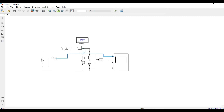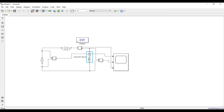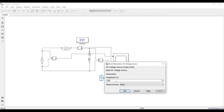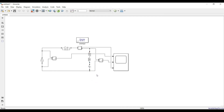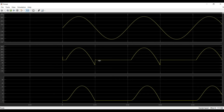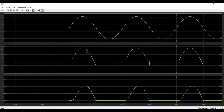Let's now try with an RLE load — where E represents a DC motor. I'll remove the freewheeling diode and add a DC voltage source from the sources library. Setting the DC voltage source to 100 volts, the theory says the diode should not conduct until the source voltage exceeds 100 V. Running the simulation confirms this — it starts conducting from 100 volts, not from zero, and also operates in the negative region.